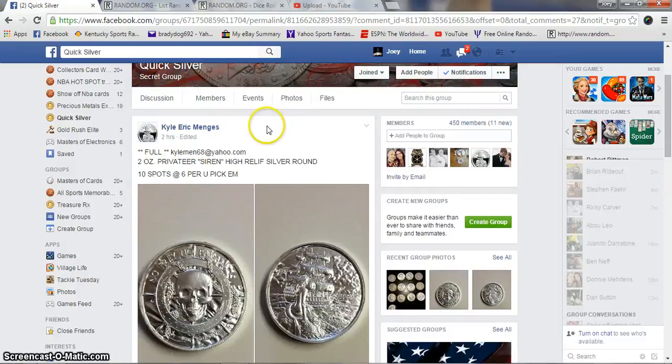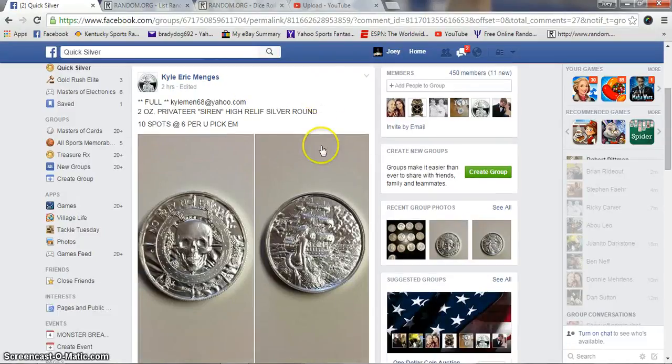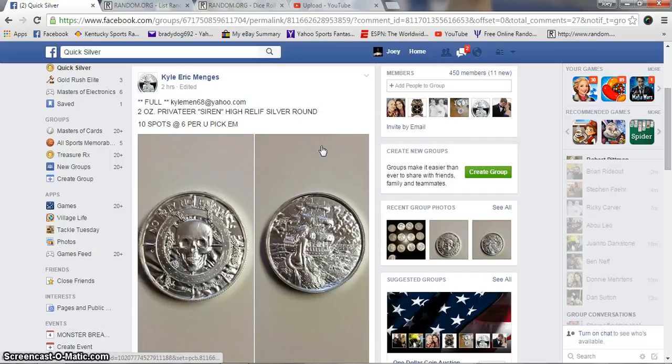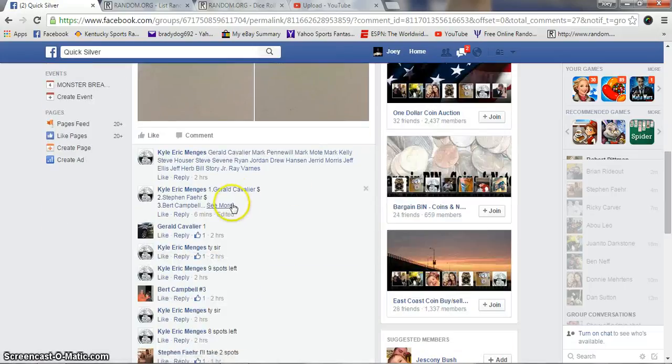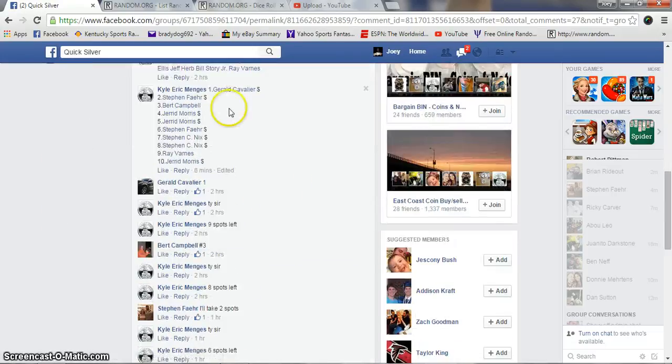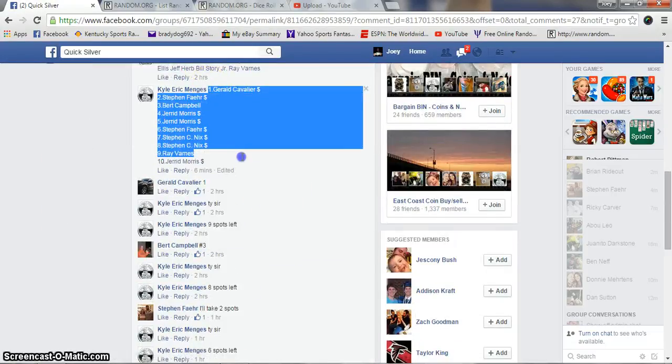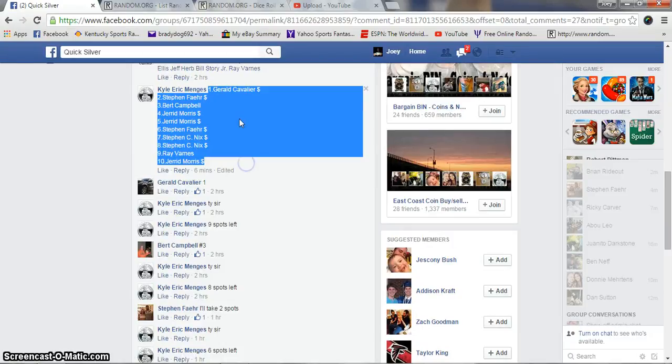Hey what's up guys, gonna run the two-ounce privateer high-relief silver round for Kyle Eric Means. 10 spots, six bucks a spot. Let's grab our list and copy.